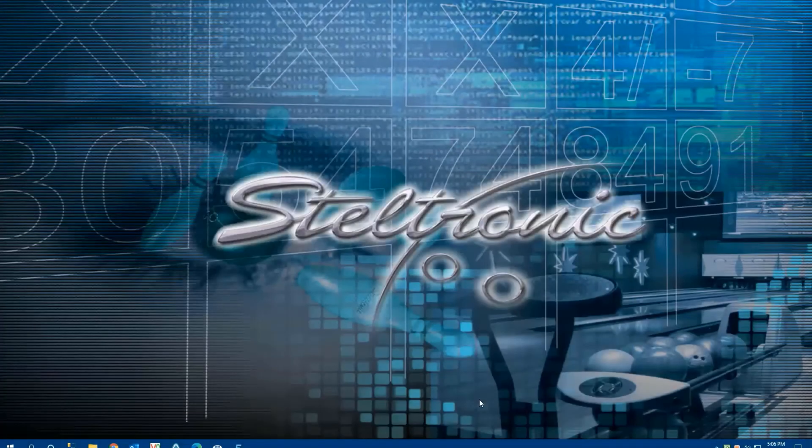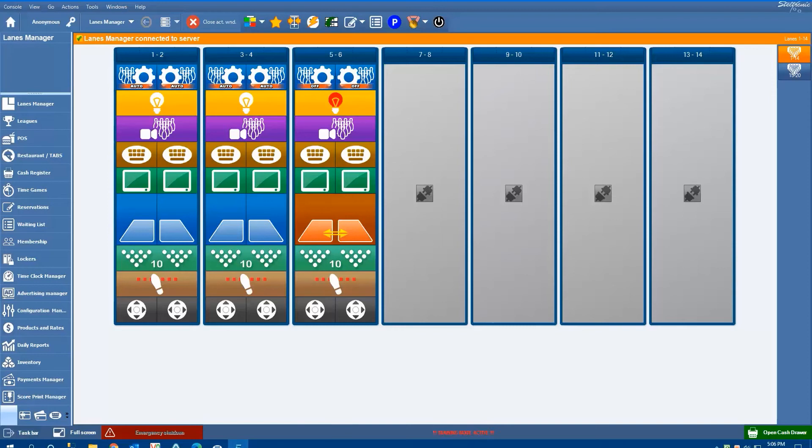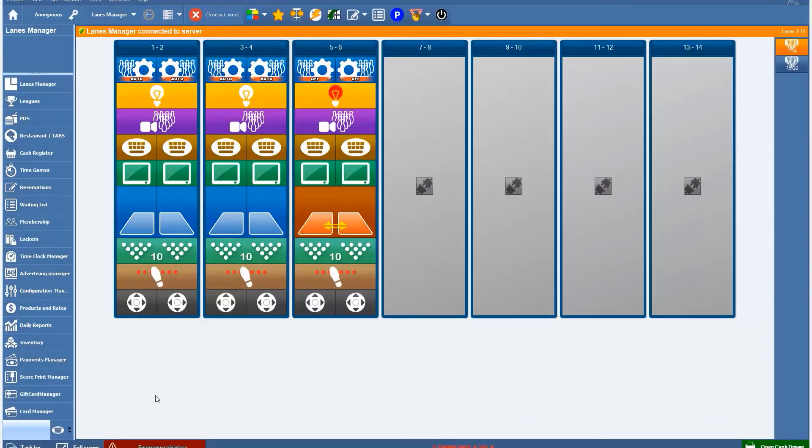Hello, in this video we will be discussing the Steltronic Focus Next and Vision Next system. We open up our software here and make it full screen.